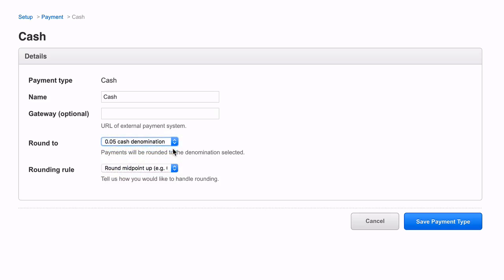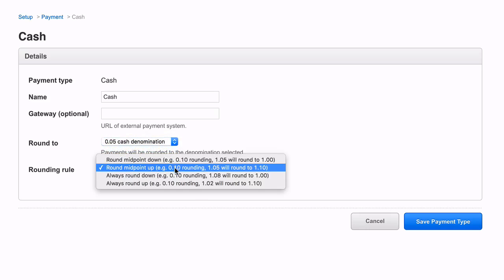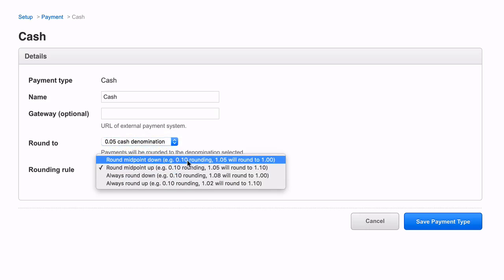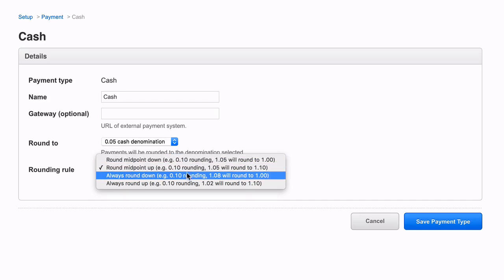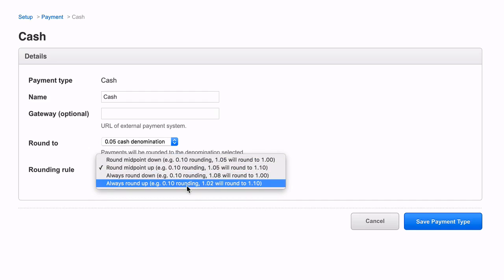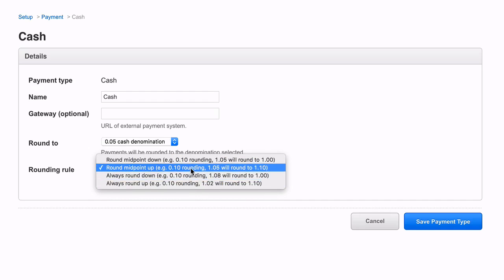In the second dropdown, you can specify how this chosen denomination is rounded by selecting a rounding rule. You have the choice between rounding the midpoint down, rounding the midpoint up, always rounding down, or always rounding up. There are some examples to help you understand each rule.